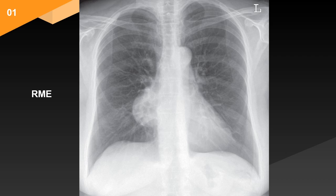This is a frontal chest radiograph of a skeletally mature patient. A relatively homogeneous soft tissue density is projected medially in the right mid and lower zones. It is rounded and well-defined laterally, but the medial aspect is not visualized separately from the mediastinum. It forms obtuse angles with the lung, implying a mediastinal rather than a pulmonary mass.